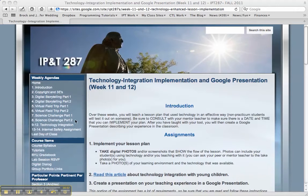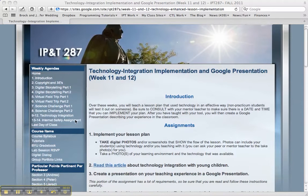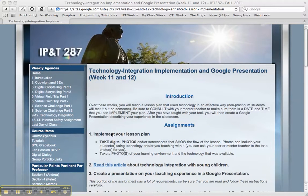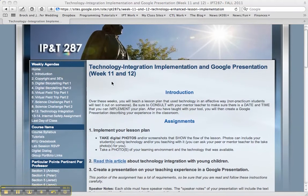Hi class, welcome to week 11 and 12. You should have your lesson plans in by midnight tonight. And once you have received approval, you'll be implementing your technology integration lesson this week or next, sometime before Thanksgiving if you're in practicum.